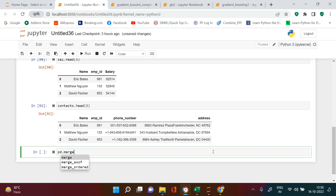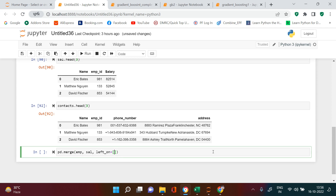We'll use pd.merge — the first data frame is employee and the second is salary. Because we have different column names, I'm going to use the left_on parameter for the columns from the left table and right_on for the columns from the right data frame. The join type I want to use is inner join. This will combine the employee and salary data frames.